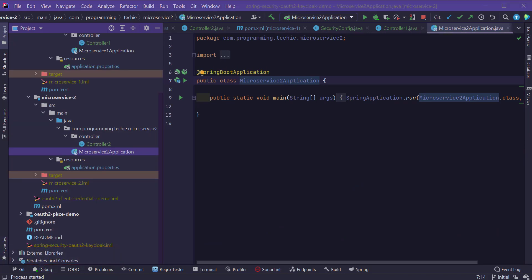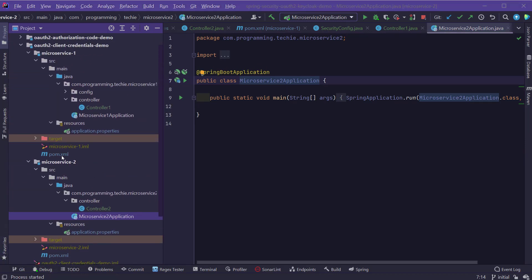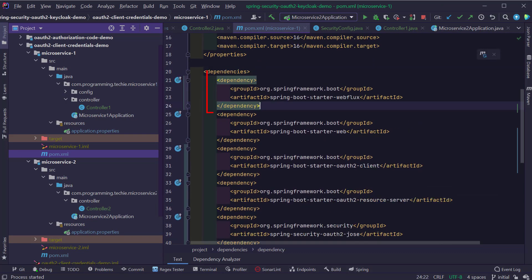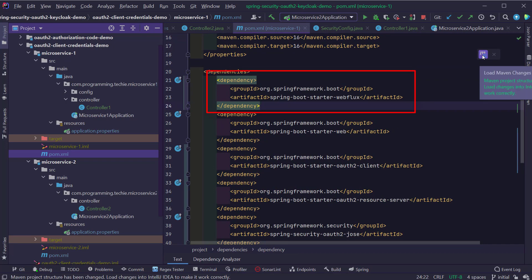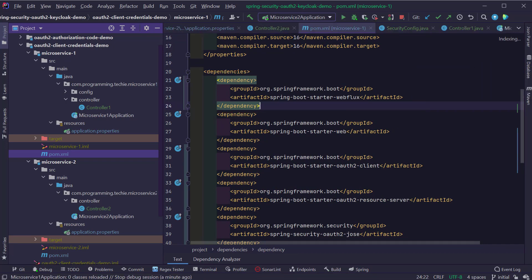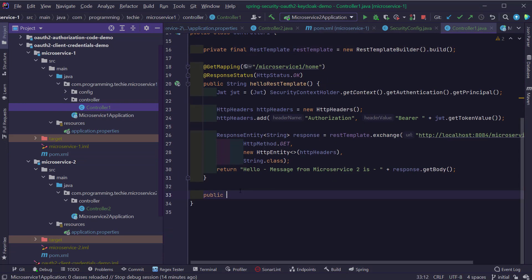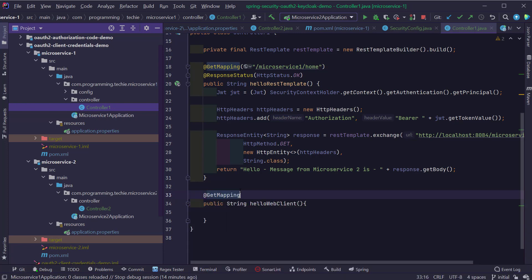To use WebClient, we need to add the WebFlux dependency to the project. Open the pom.xml file and add the dependency Spring Boot Starter WebFlux, and again make sure to force the download of Maven dependencies by clicking the Maven icon in the top right corner. Inside Controller1, I'm going to create another method called helloWebClient and add the @GetMapping annotation with path /microservice1/home/web-client, along with the @ResponseStatus annotation with value HttpStatus.OK.